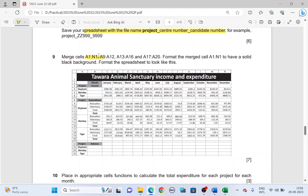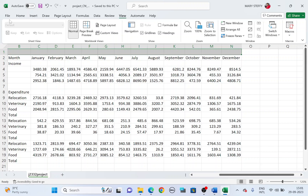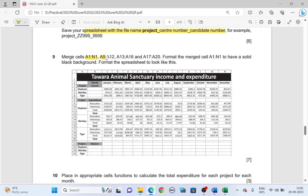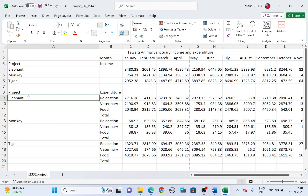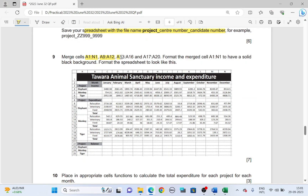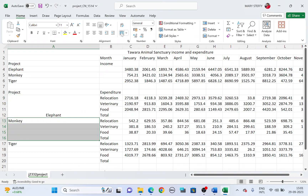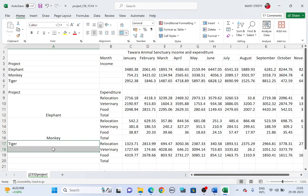Next, merge cells. All these cells have to be merged. Start with A1 to N1 — highlight and merge. Next is A9 to A12 — merge. Then A13 to A16 — merge. And finally A17 to A20 — merge.